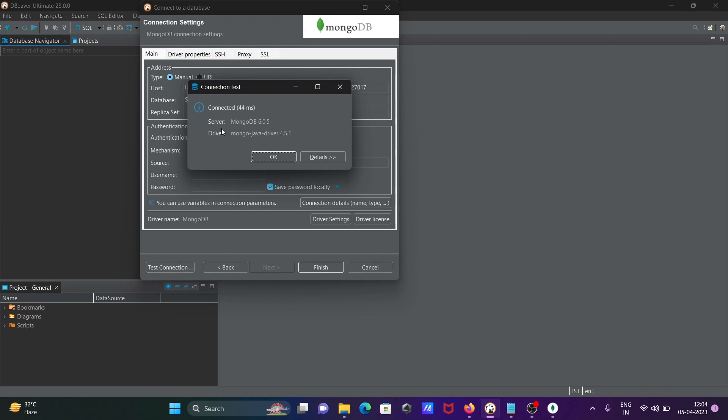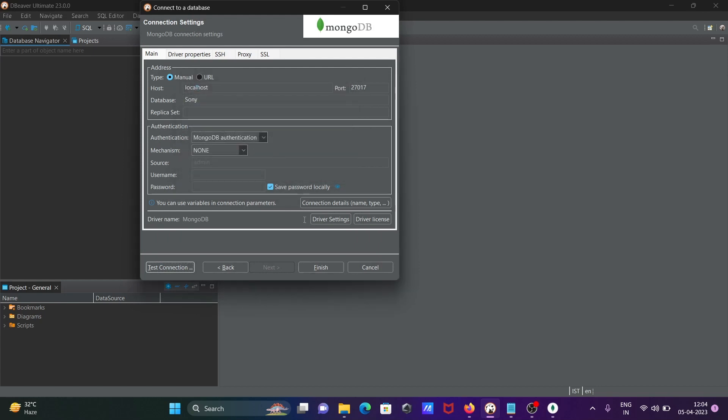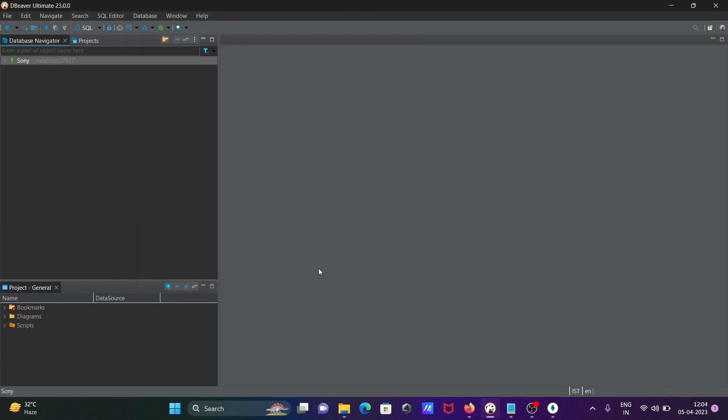Now you can see MongoDB is connected with this driver. Click on OK, and after doing this, click on finish. Now you can see the Sony database that came from MongoDB.